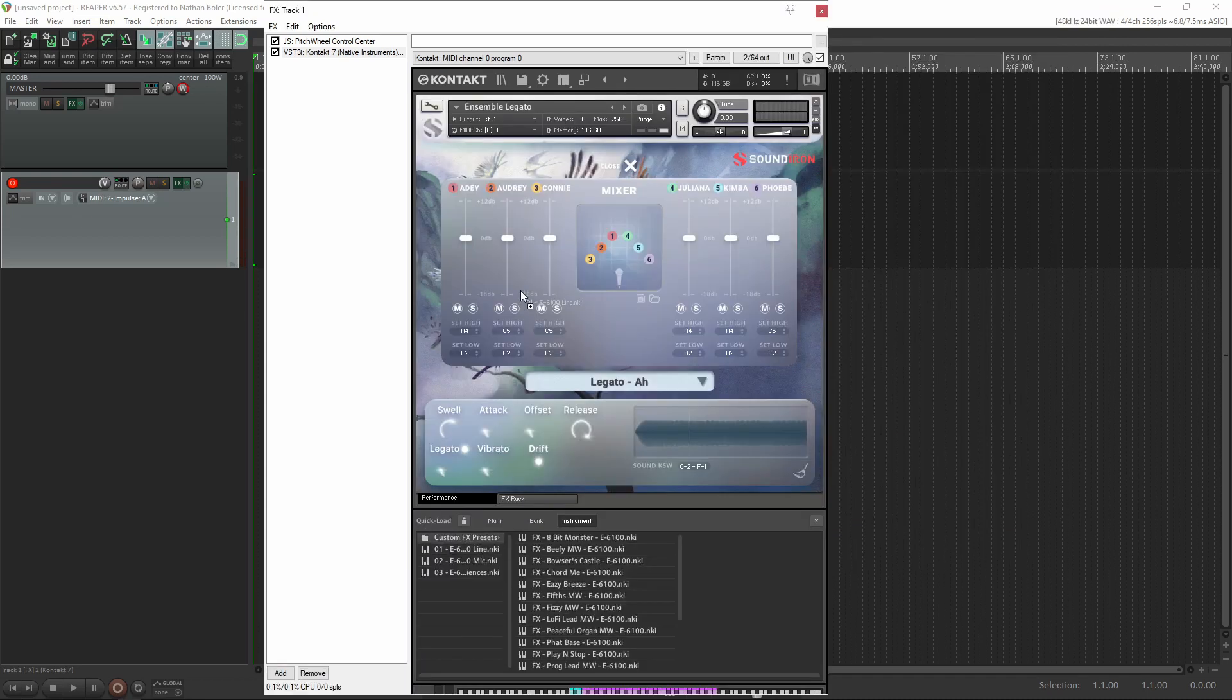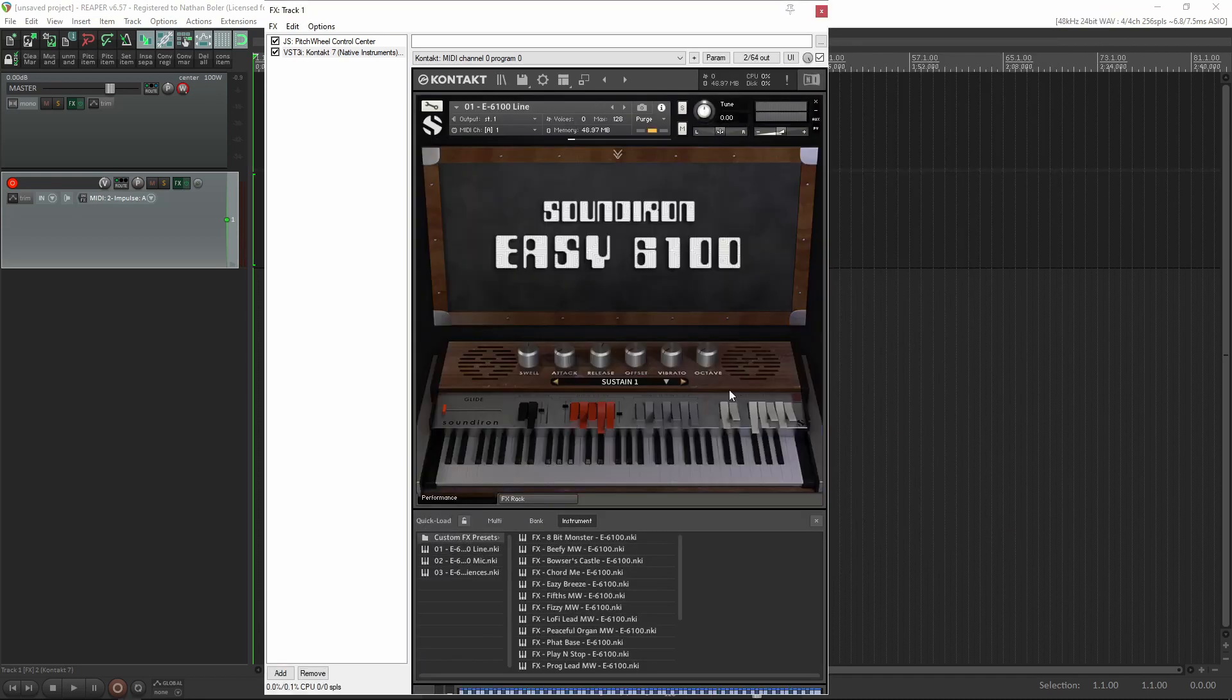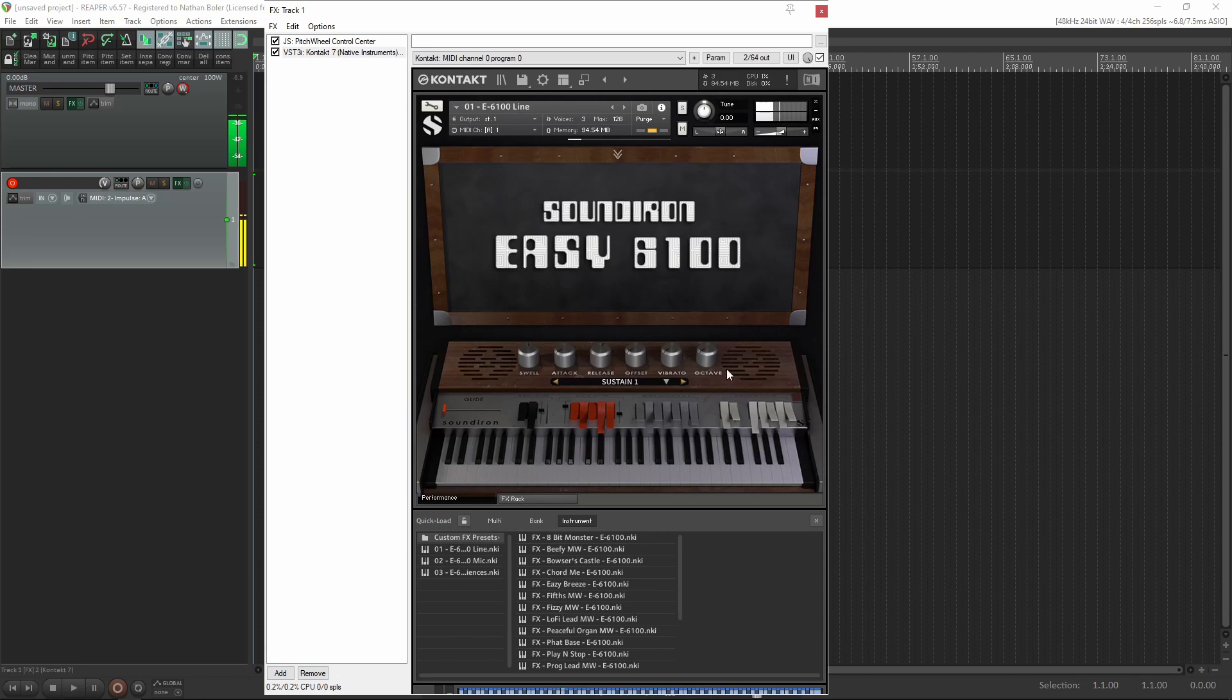For non-player libraries, like this Vintage Keys EZ6100, you can use Quick Load or the Files tab to easily access your NKI presets.